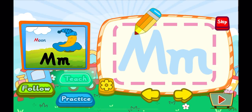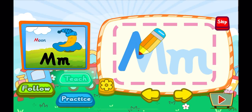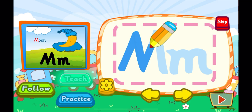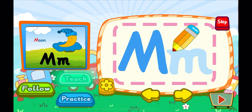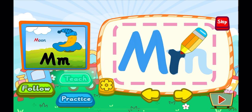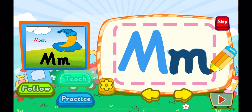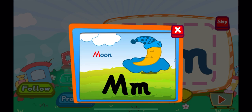This is the letter M. One, two, M. A big M. One, M. A little M. M is for moon. M, M, M.